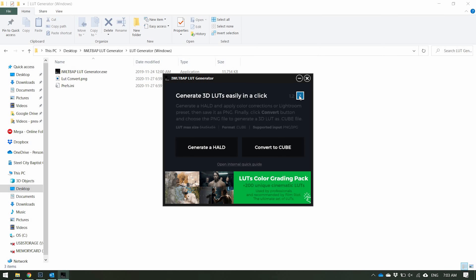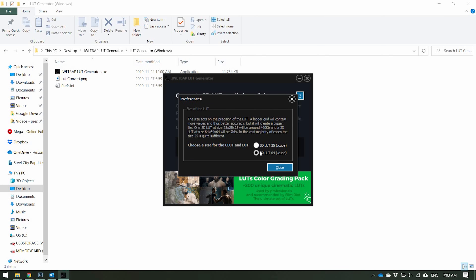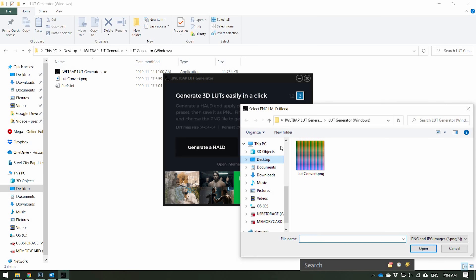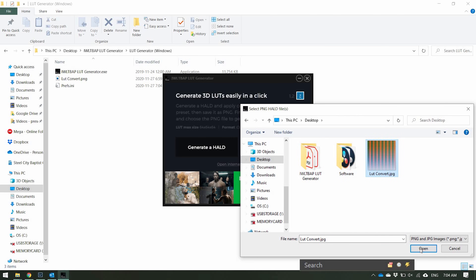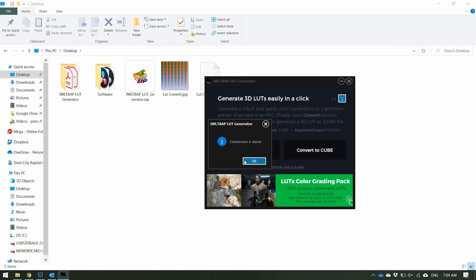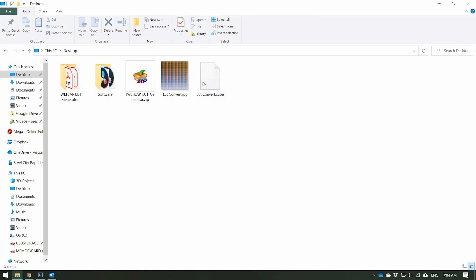Once we export that, we're going to go back into the LUT Generator software and click 'Convert to Cube.' Before you click that, in the question mark in the corner you can choose how big your LUT is going to be — 25 or 64. I usually do 64. A 64 LUT is going to be about 7 megabytes. So let's click Convert to Cube, go to the desktop, click 'LUT Convert,' and just like that — conversion is done. Click OK, and there's your cube file.